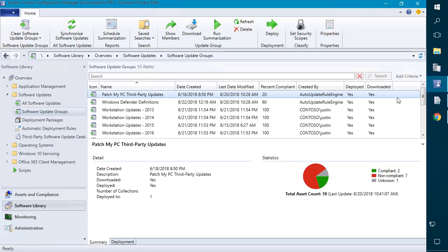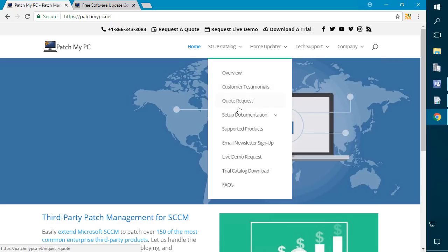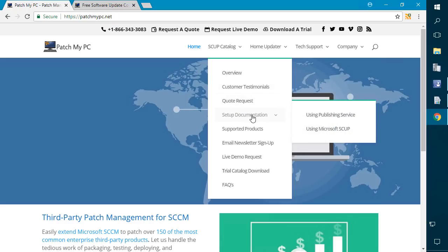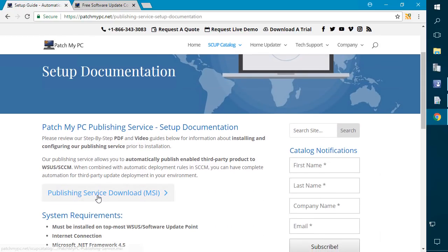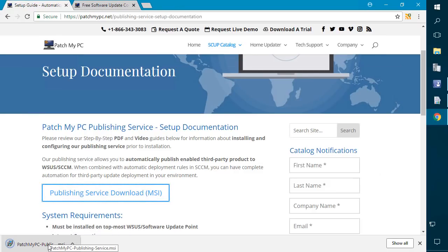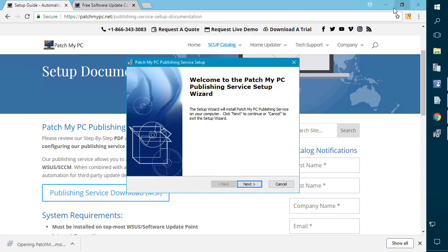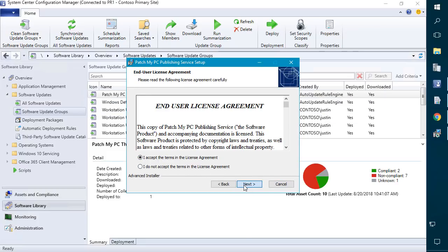In order to get our reports, the first thing you're going to want to do is go to our website, choose our SCUP catalog, set up documentation, and then set up using the publishing service that's now available. From here we want to download the MSI file. Once the MSI is downloaded we can go ahead and run it. The MSI does have a requirement that WSUS has to be installed, so you will want to make sure you run this on a server running WSUS, which will most likely be your software update point in Config Manager. We'll go ahead and just do next and leave all the defaults for the installation.